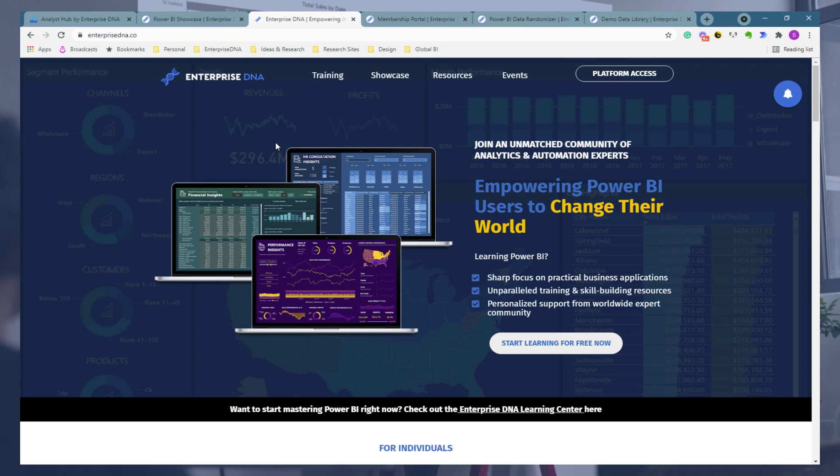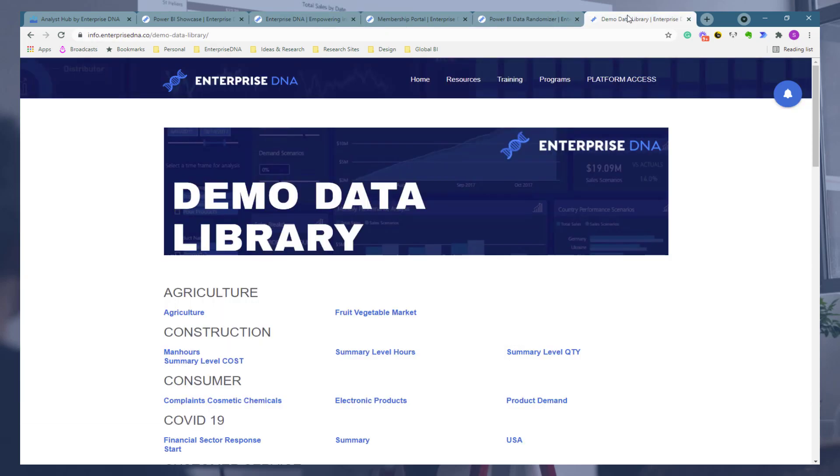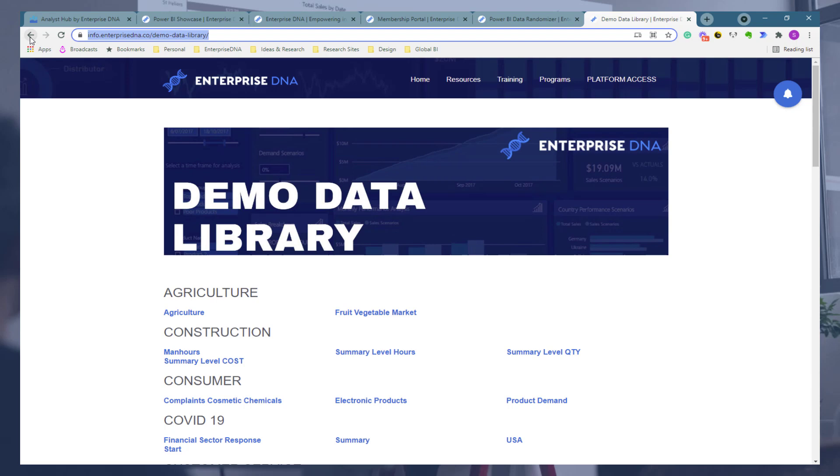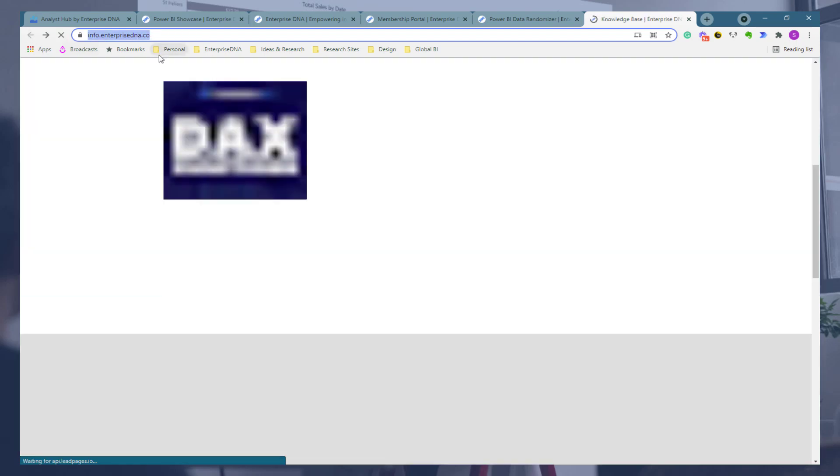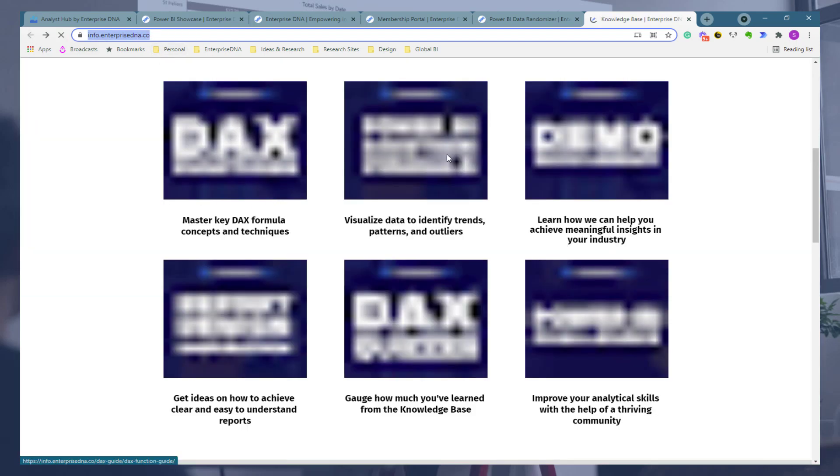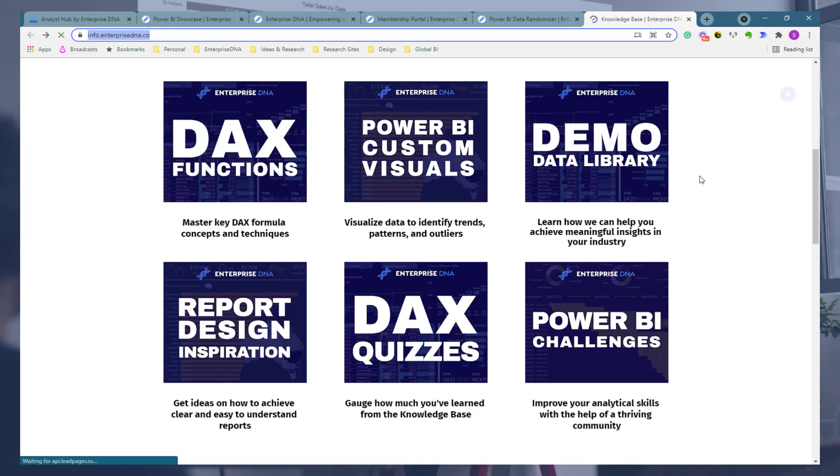If you go to portal.enterprisedna.co that's our learning center for grabbing a lot of free resources and free content. And then obviously we've got info.enterprisedna.co which is our knowledge base. So a few other things to review there. Okay, thank you everyone, all the best, look forward to chatting next time.